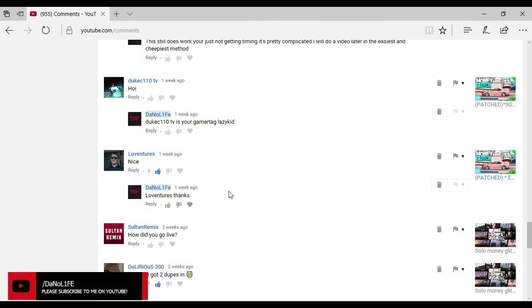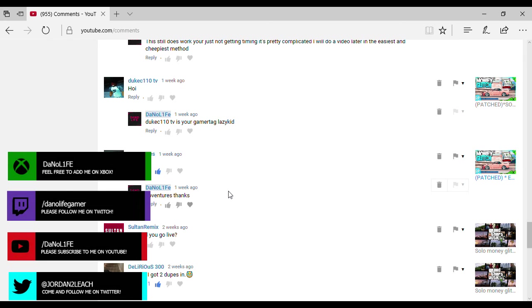So I hope you guys did enjoy. And if you did enjoy this video, please leave a like, subscribe and comment. If you guys are the first comment within the very first hour of me putting this video out there, you guys will be showed up on screen because I did get it working. So I hope you guys did enjoy and it's the NoLife signing out. Peace.